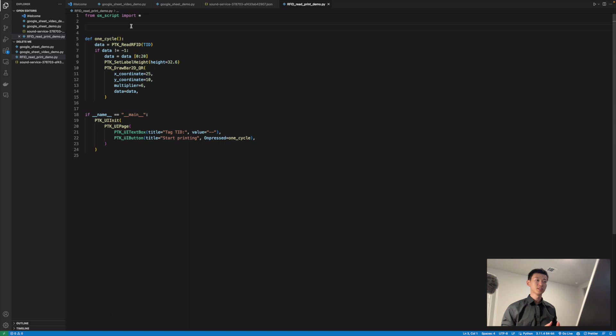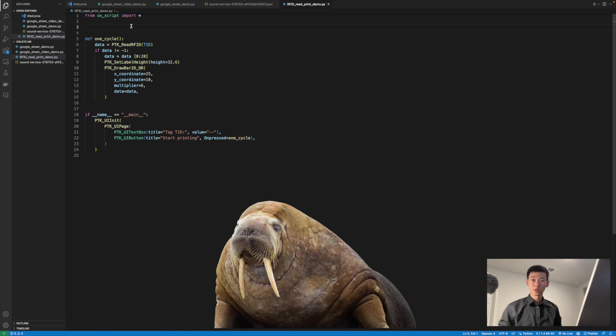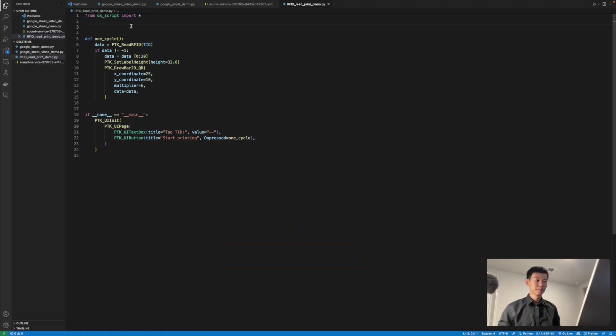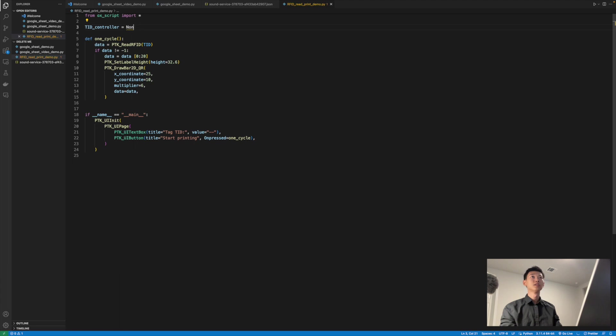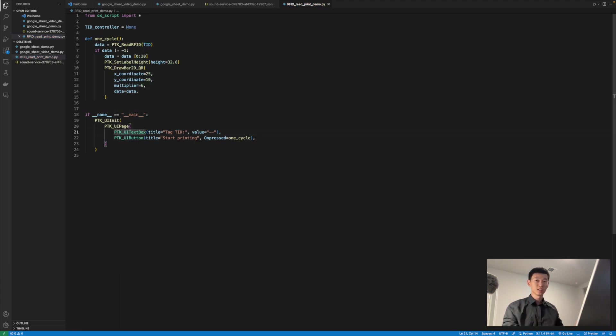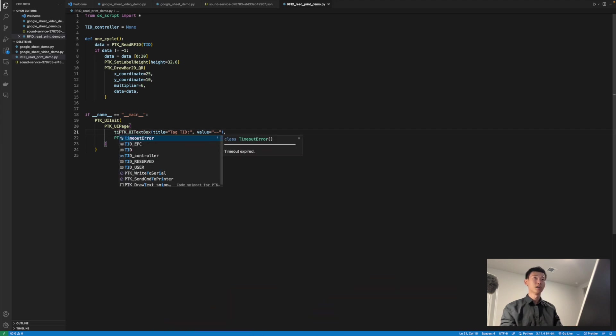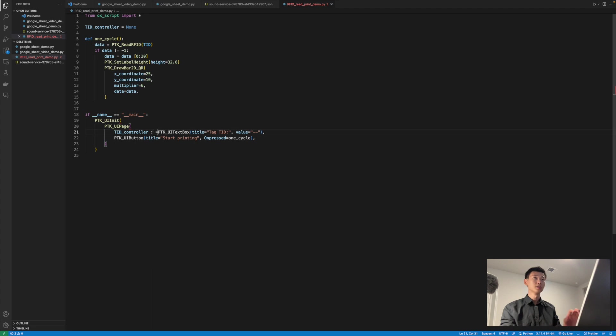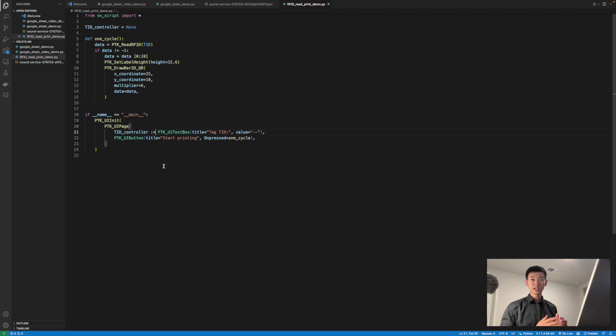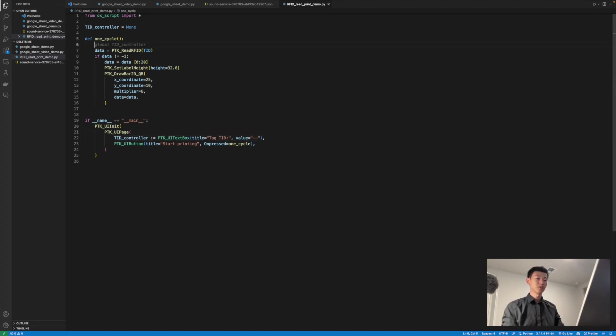To do so, we will recommend taking advantage of the walrus operator. To use the walrus operator, I'll first create a global variable called TID controller, and I'm going to set it equal to the PTK UI textbox initialization using the walrus operator. So I'm going to have TID controller. This way, the variable will be initialized alongside the UI page and can be used anywhere in the script.